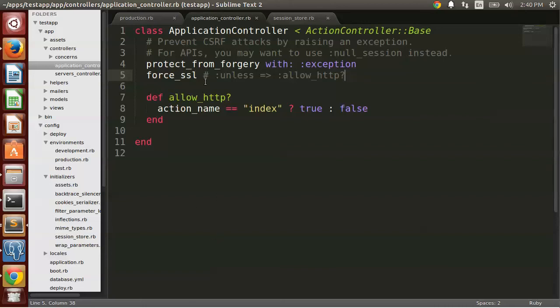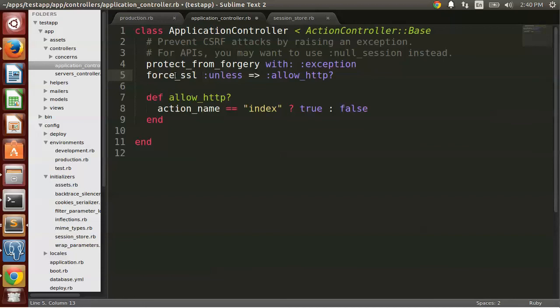So let's see what happens if we do some conditional. So basically on the index action, allow HTTP is basically what I'm doing here. And everything else will be protected with SSL.